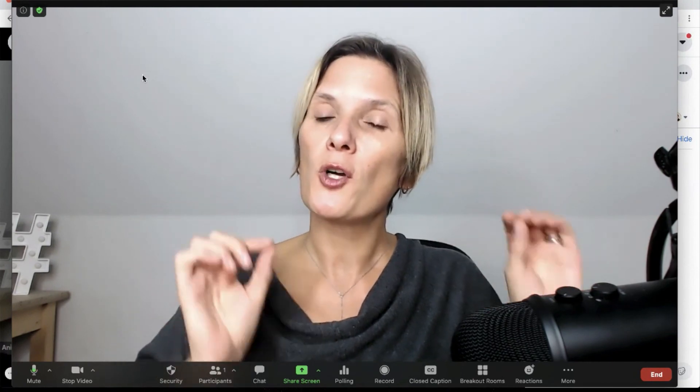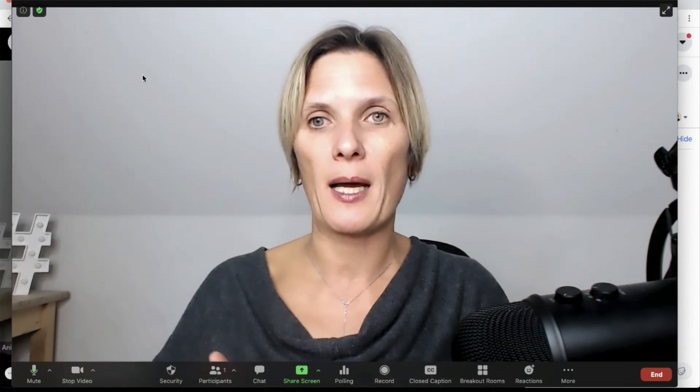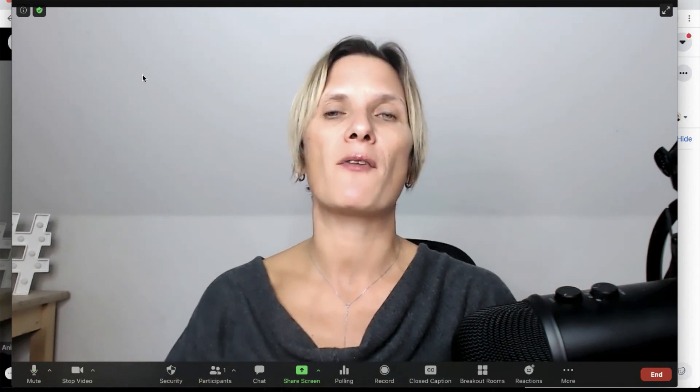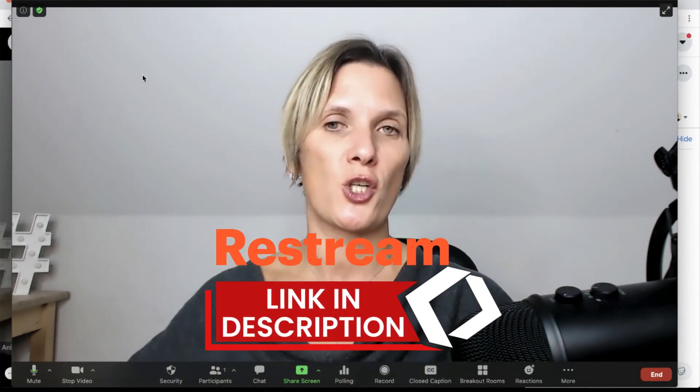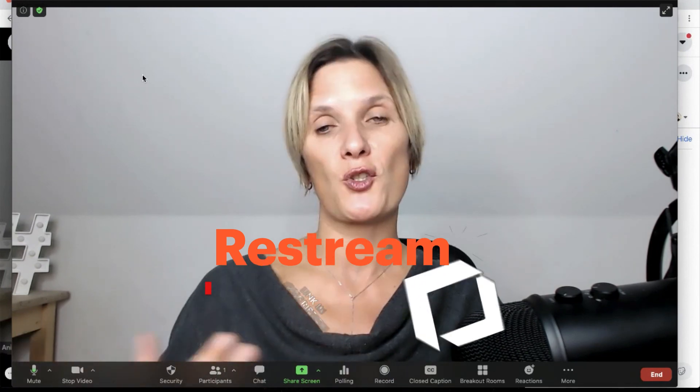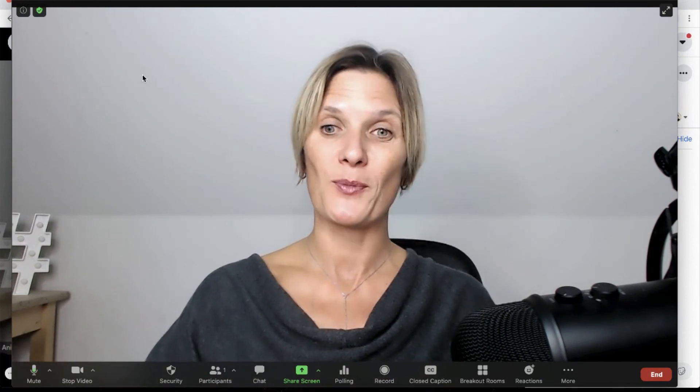That shows you how to live stream from within your Zoom account to not just one social media platform but two social media platforms simultaneously. And depending on your plan inside Restream you can live stream to more than two — up to 30 different social media platforms. I hope you found this training useful and from now on you'll be able to live stream to multiple platforms.